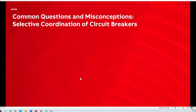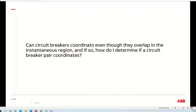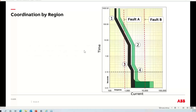With that quick background, let me jump into the various common questions and, in some cases, misconceptions. Selective coordination of circuit breakers — most folks in design and typical commercial or institutional systems know circuit breakers can coordinate. But if you haven't done that type of work, you may see overlapping time-current curves and wonder: how can those possibly coordinate if they're overlapping? Can circuit breakers coordinate even though they overlap in the instantaneous region, and if so, how do I determine if a circuit breaker pair coordinates? The answer is yes, but let's work through it.